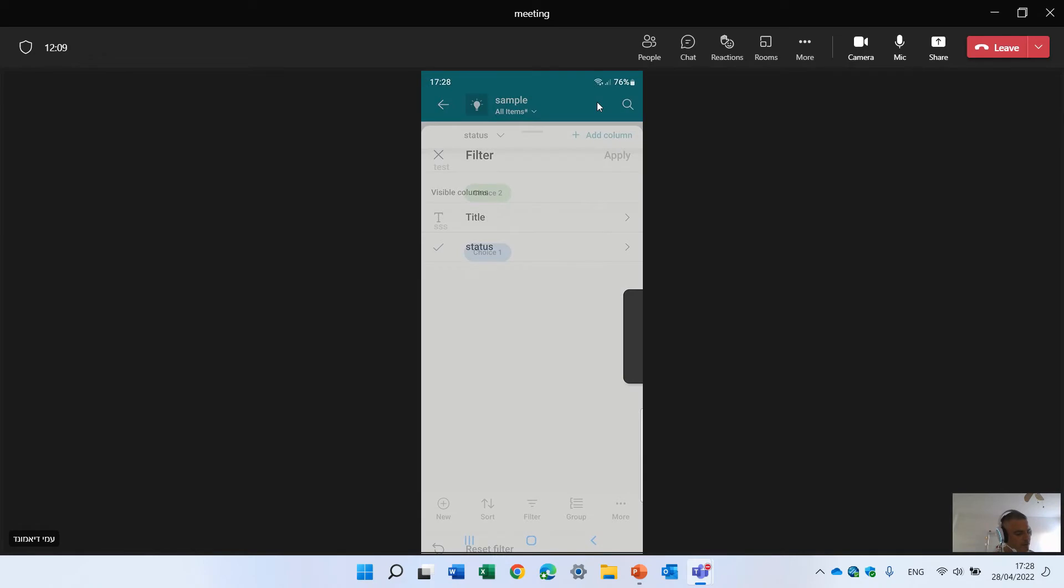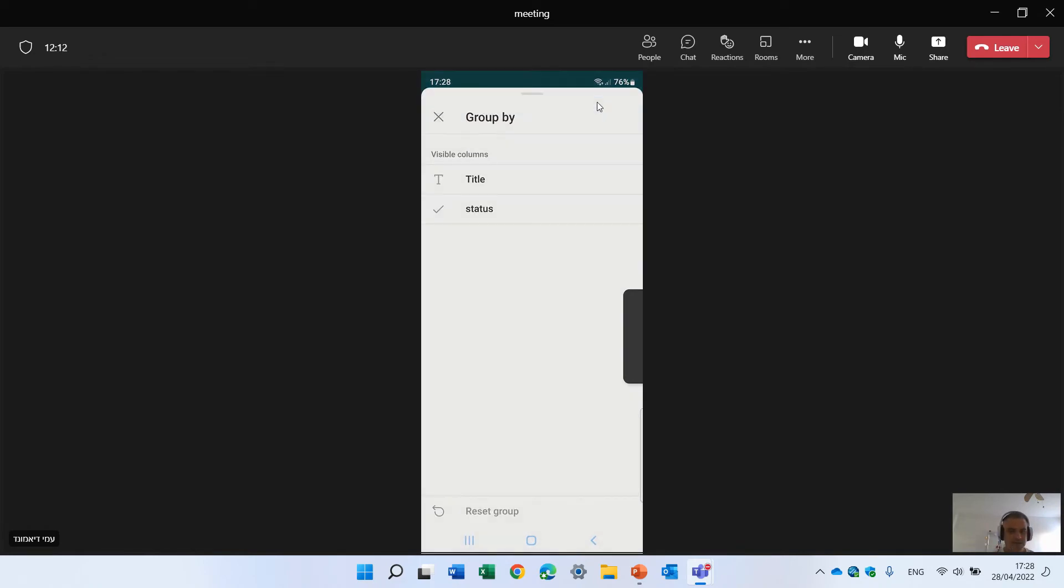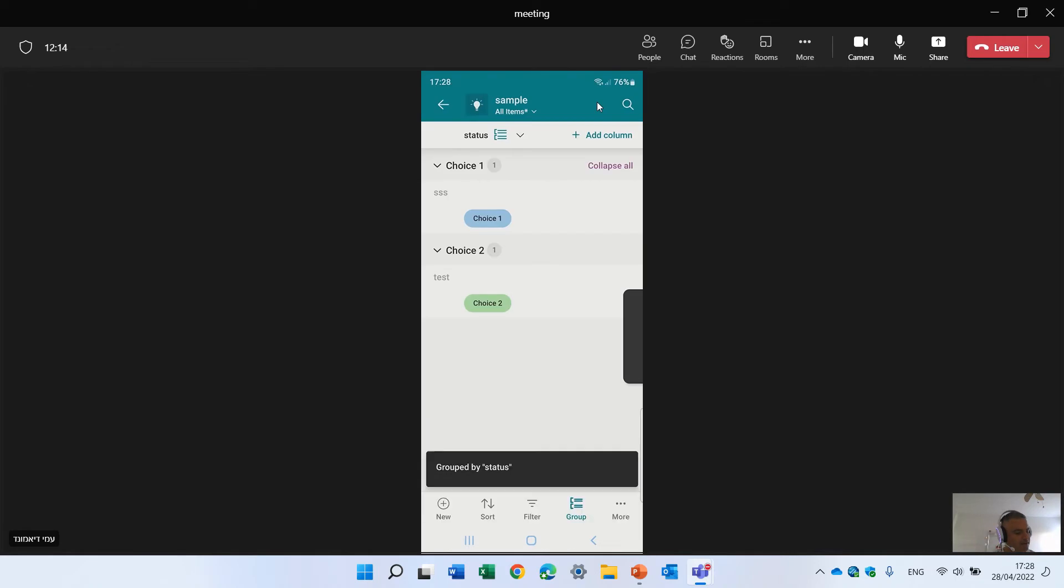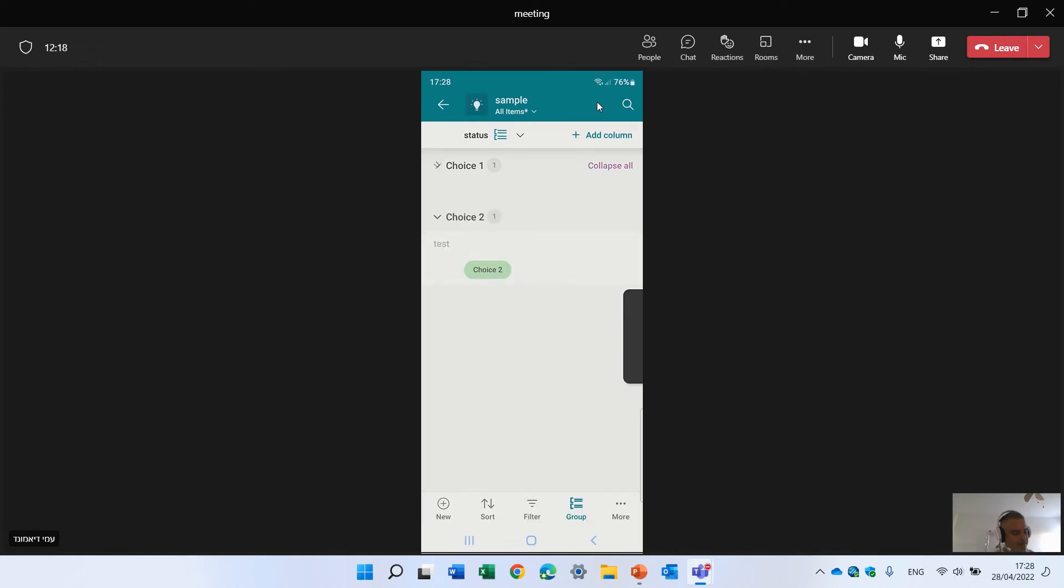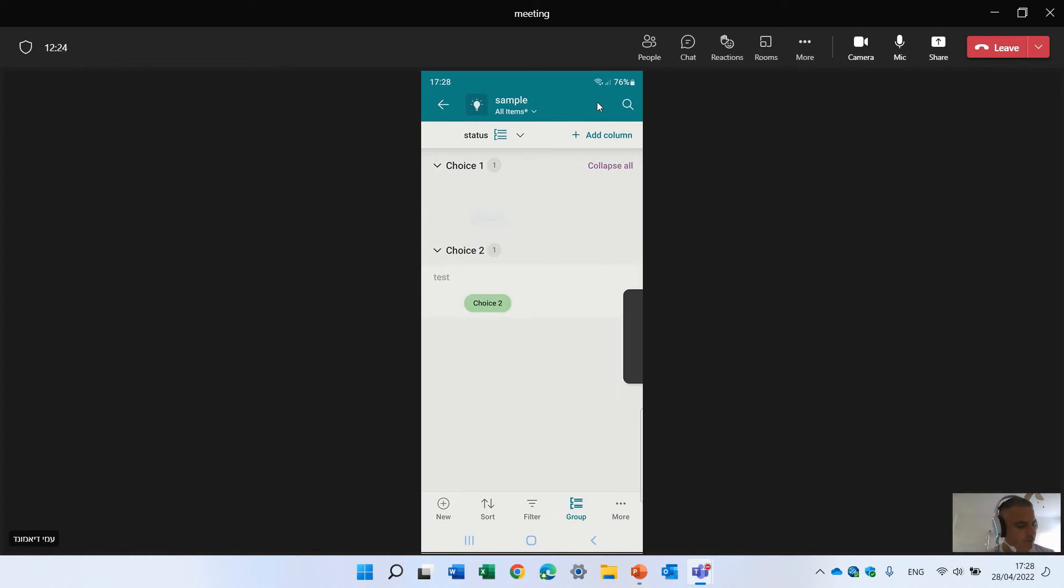What else do we have? We can group. So I'll click the group. And I want to group by status. So you see here, now I have two groups. One by status choice one and one by choice two.